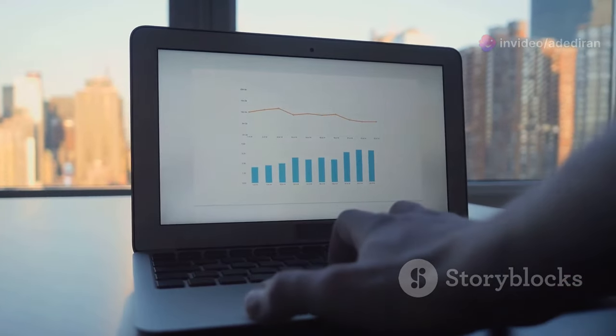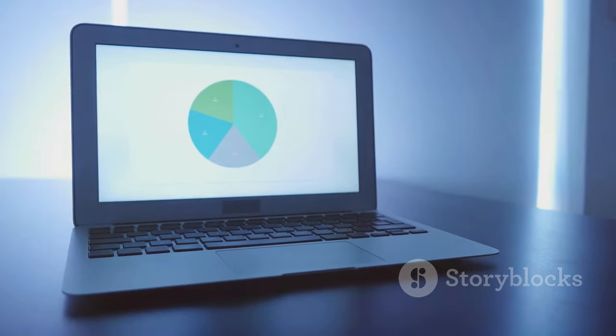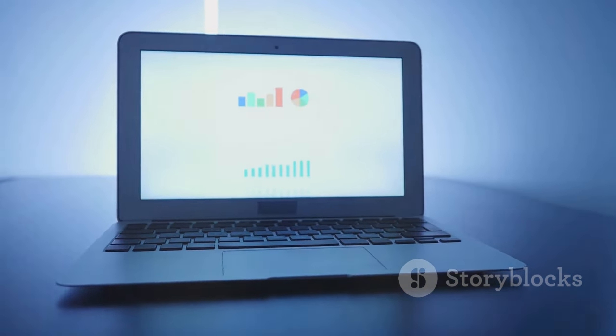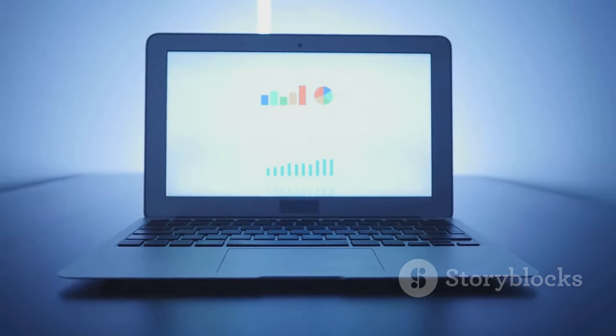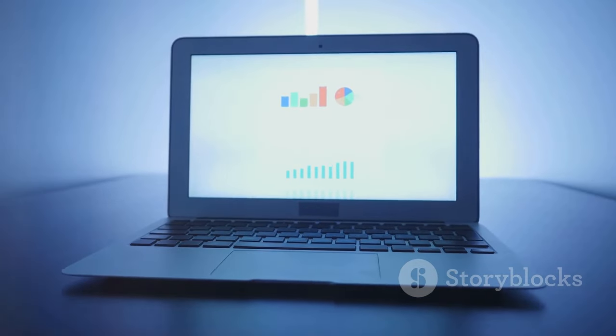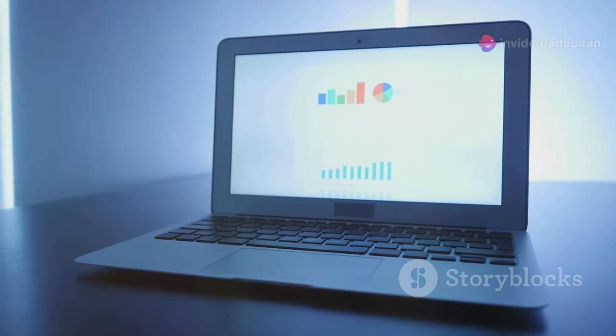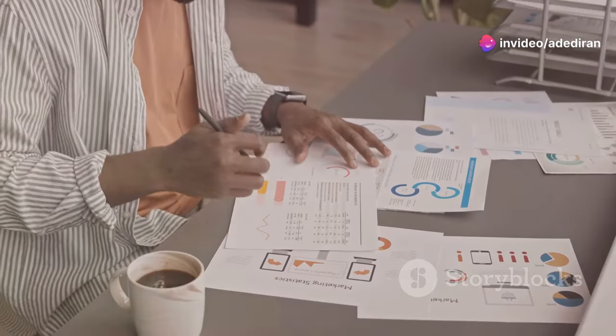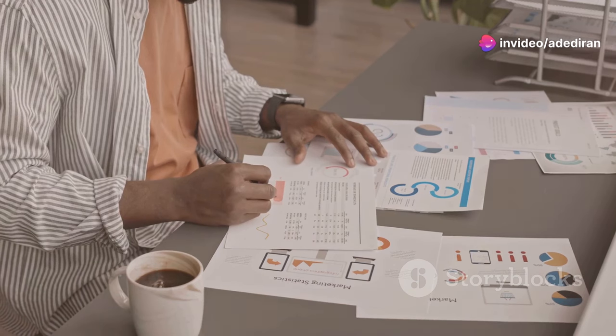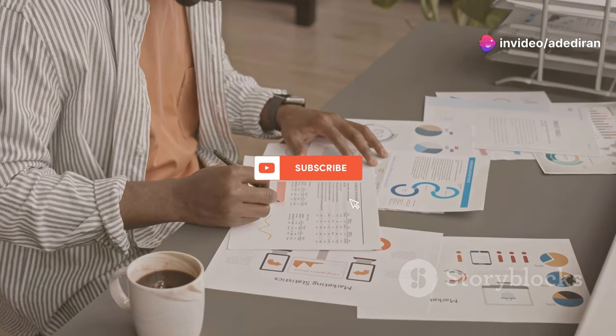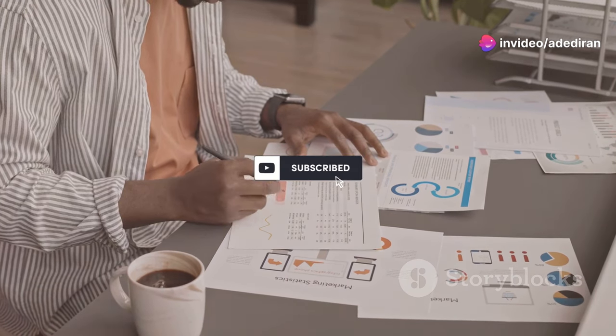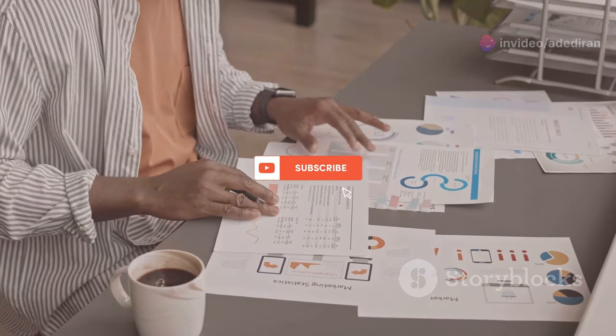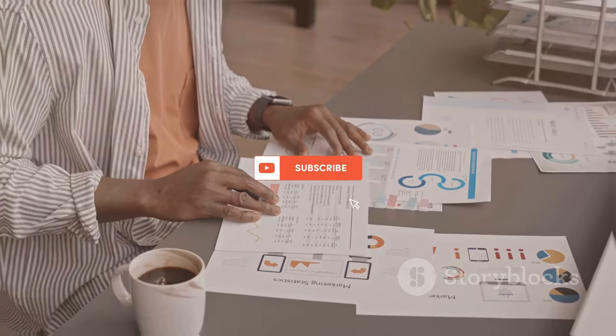We'll break down each step of the way, giving you actionable insights and resources to make this journey as smooth as possible. So if you're ready to unlock the power of data and carve your path in this exciting field, stick around, hit that like button, and let's get started.